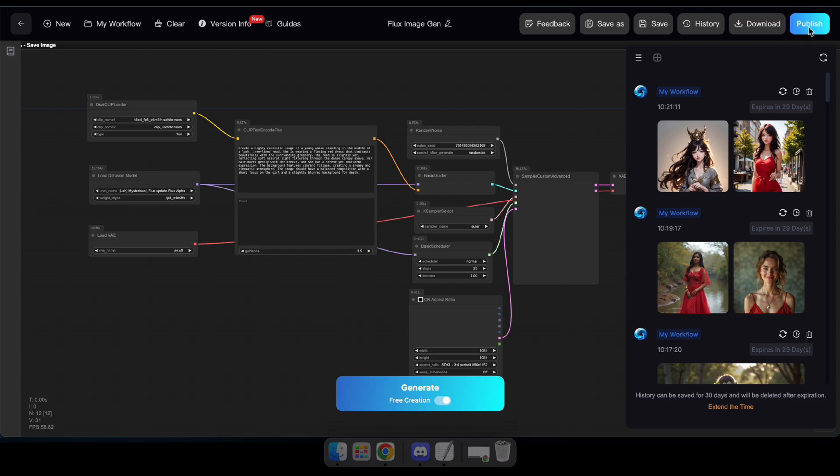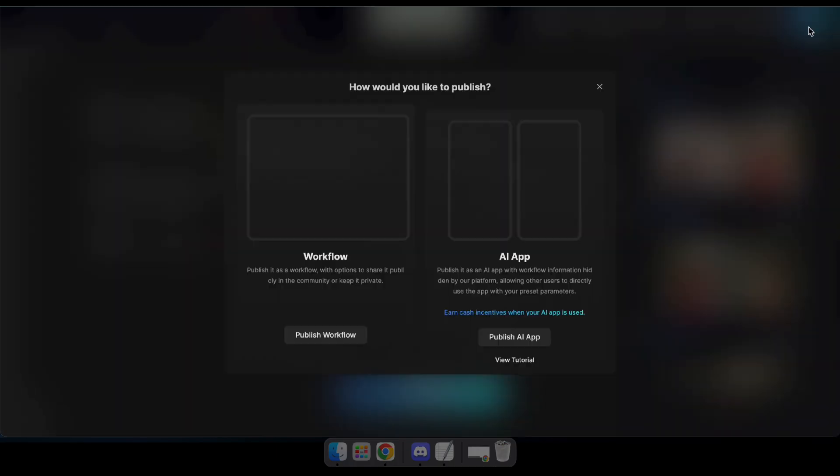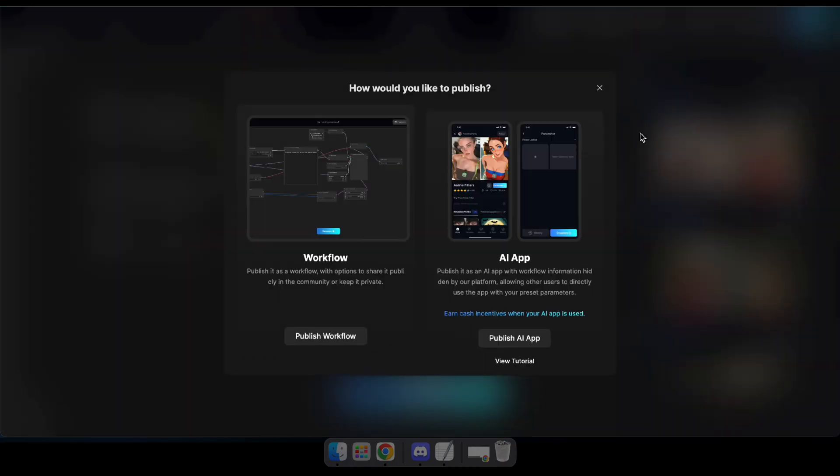So guys, visit SeaArt and try it out today. And don't forget to like and share this video with your friends. I'll be back with a new tutorial about SeaArt's apps and ways to earn money using them. For now, goodbye.